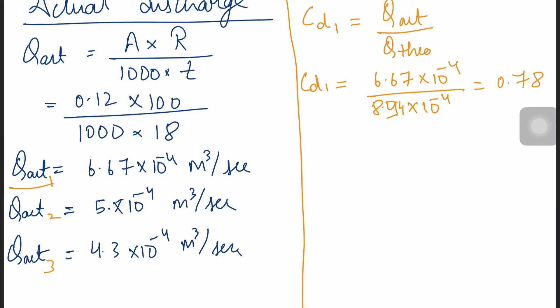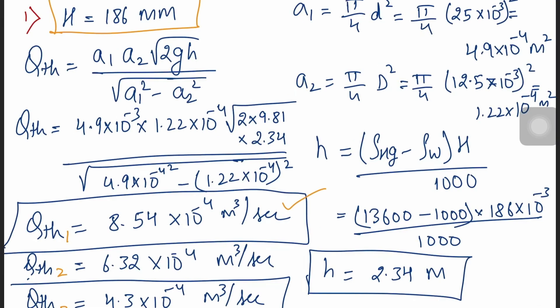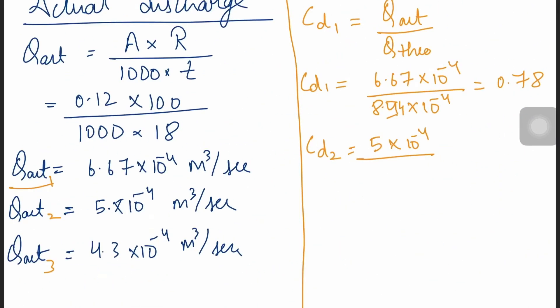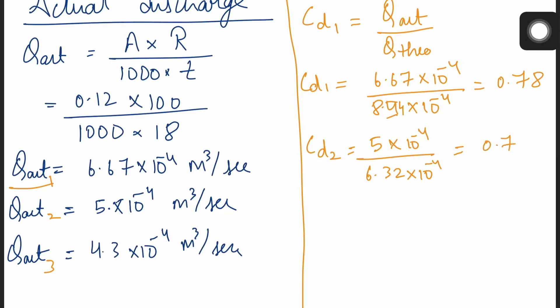CD1 = 0.78. Similarly, CD2 = 4.3 × 10⁻⁴ / 6.32 × 10⁻⁴ = 0.79.